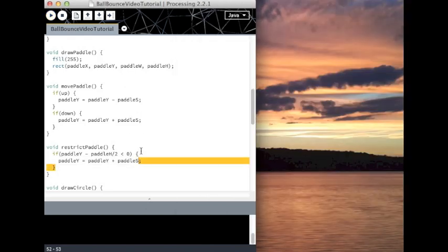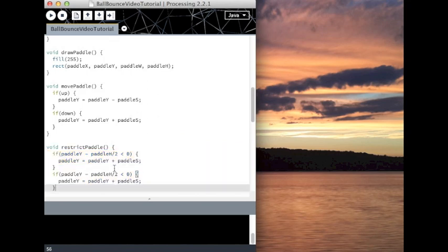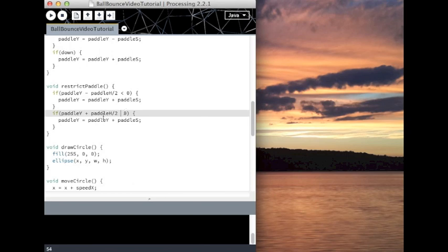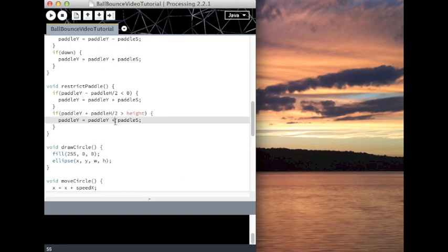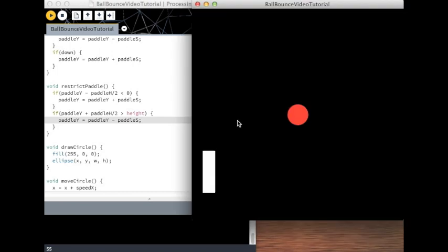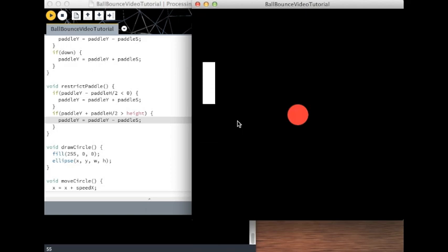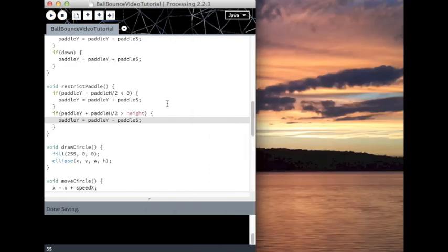Now we're going to do the exact same thing for the bottom of the screen, but of course I just flip around the negative to a positive, I make this a greater sign, and I change this to height. Then I make this subtraction. And all I did was flip it, and it works both ways. Great.